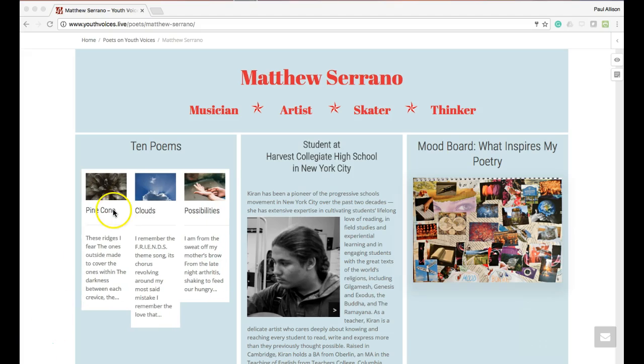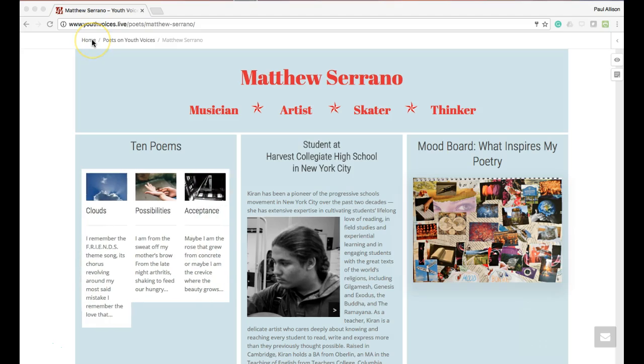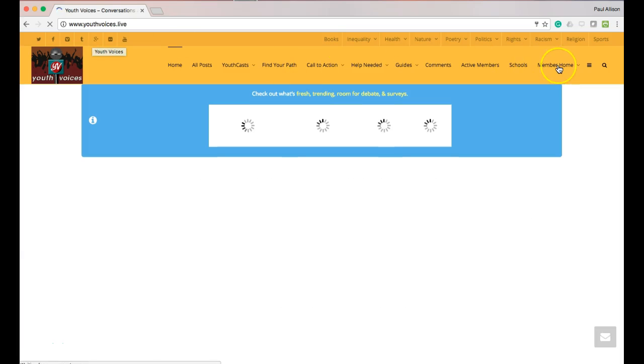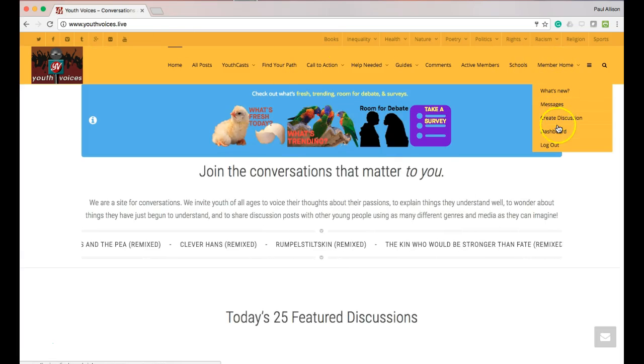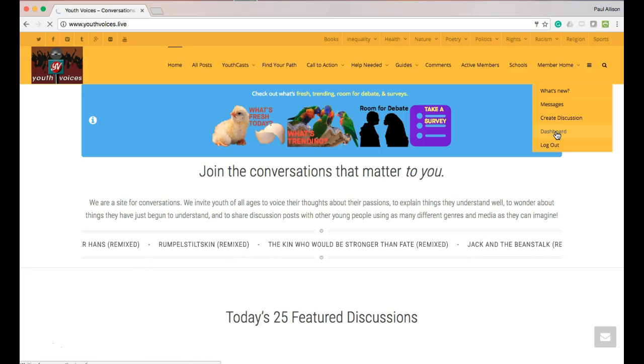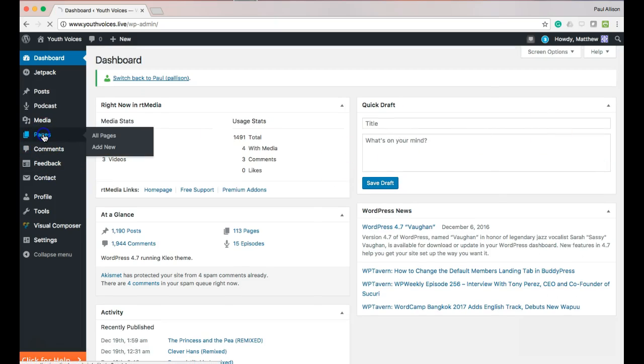You can always edit your page by following these steps. Be sure that you are logged in. Go to the Home page and click on the Dashboard. Then click Pages and All Pages. And your Authors page, titled with your name, will appear with an Edit button.